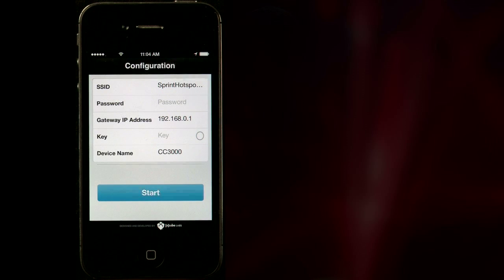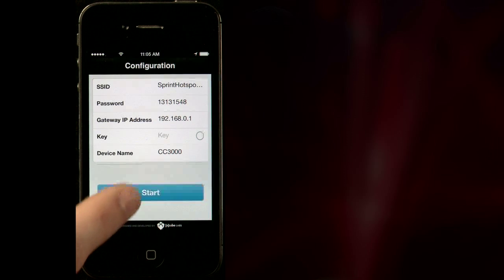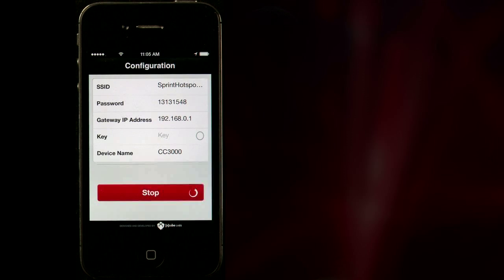Now we need to connect our iOS device to the Wi-Fi router. Now open the Smart Config app. If properly connected to the router, the SSID and Gateway IP addresses should be automatically filled in. Provide a password or key if required and hit the Start button at the bottom to begin transmitting the router information to the CC3000.